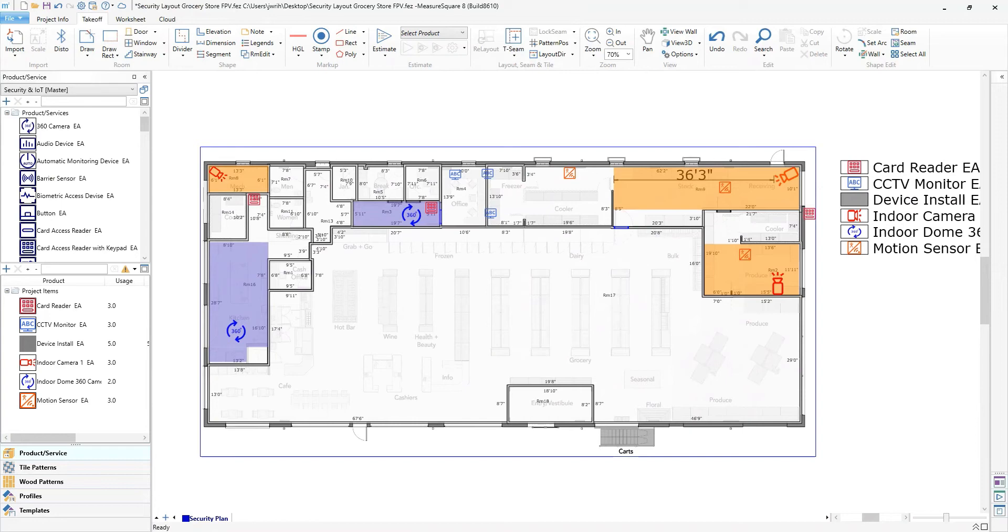The advantage of placing them directly on a floor plan image without drawing the rooms first is that you can create the security layout and bid in a matter of minutes, which is great if you don't have much time on location.